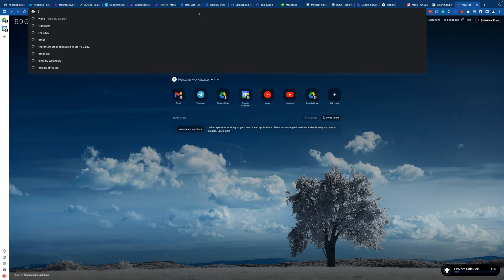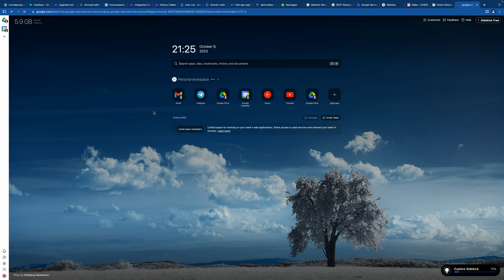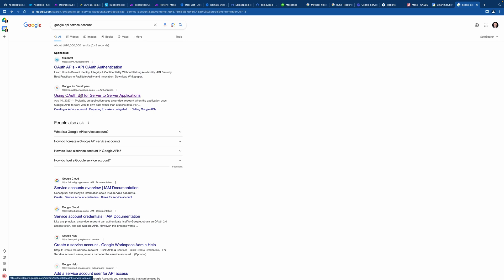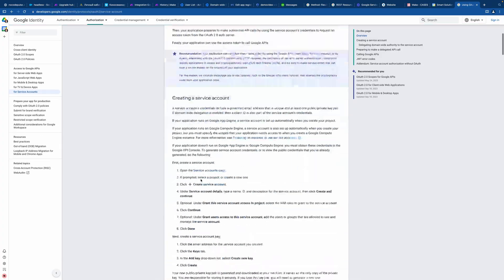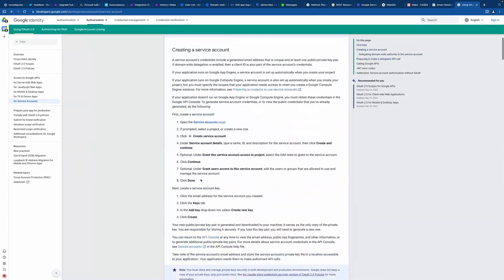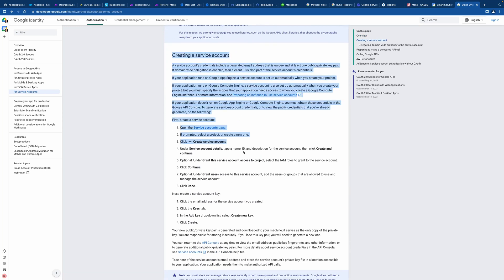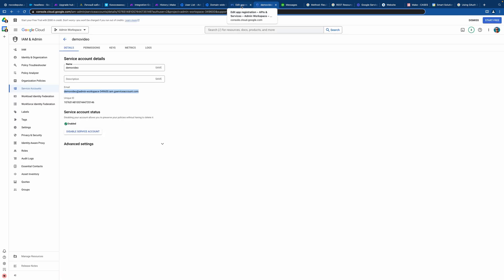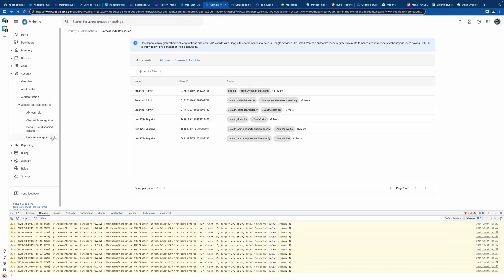For this we're going to use a method called a service account. If you quickly search 'Google API service account' you'll find documentation that is fully transparent on how to do it — it covers the allowed connection between Google and a service user. We'll work with two things: Google Cloud Console, and Google Admin, where we'll assign roles. The documentation gives you a full description on how to set it up.